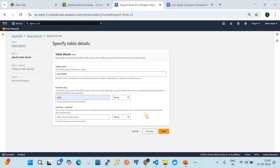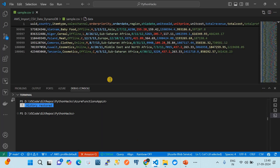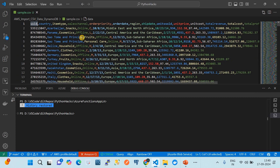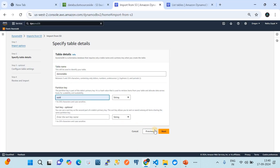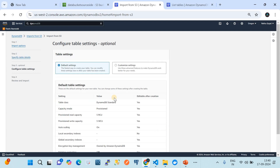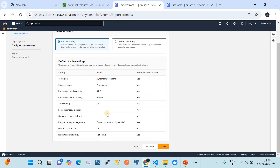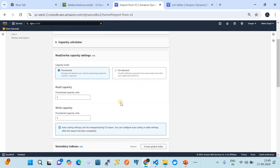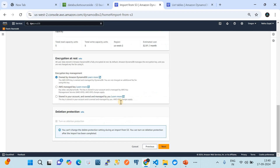The partition key is the primary key - you need to give a column from the CSV that is unique. Here I'm using UUID as the unique partition key. If there are duplicates it will throw an error. Any unique column in your CSV file can be the partition key. Sort key can be a secondary key - I'll leave it default. We'll go with the default settings, though you can also customize settings for additional import options.